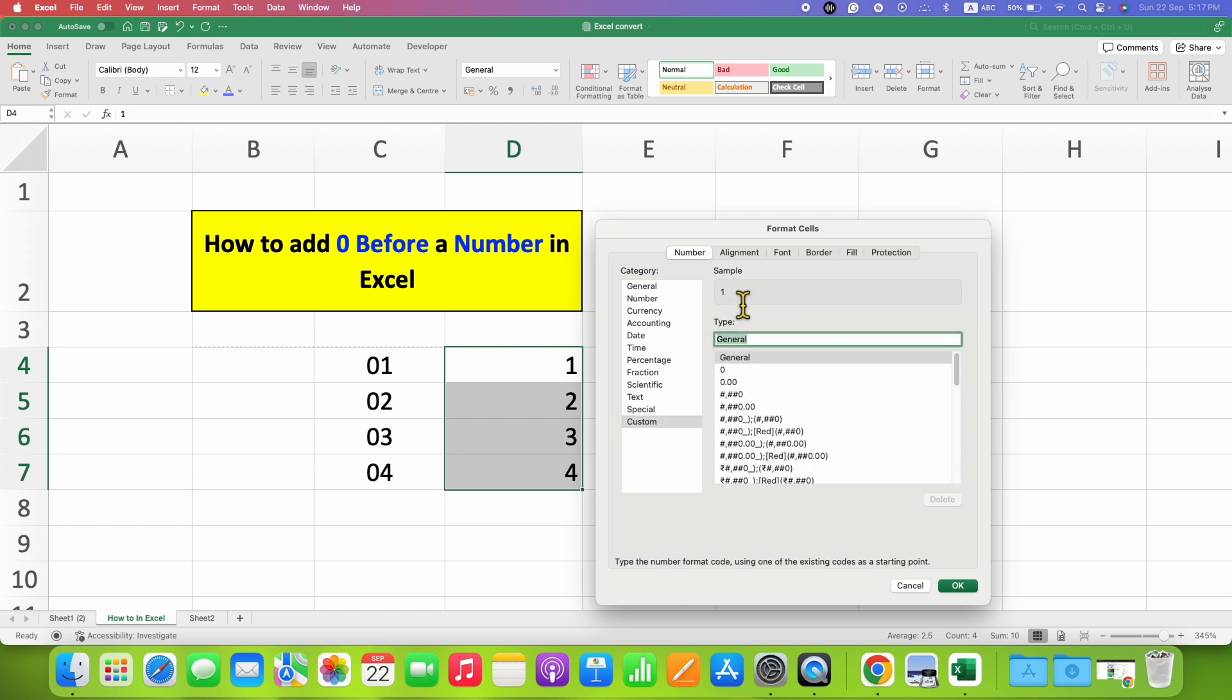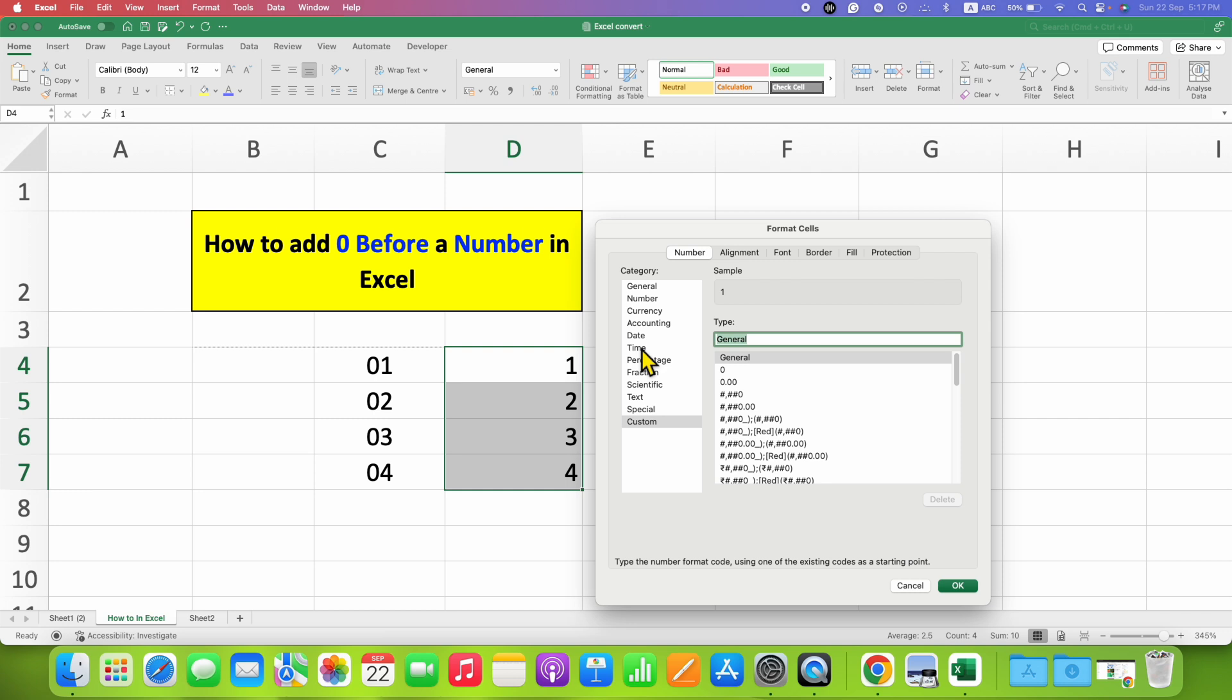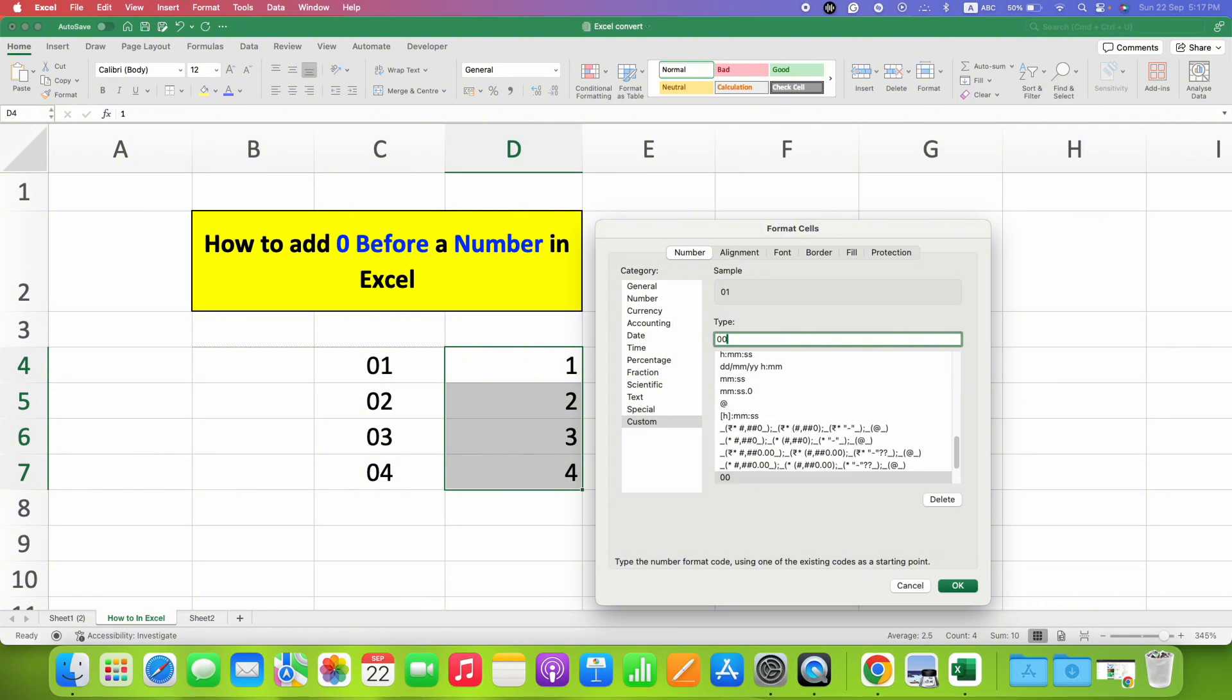So if you want to add zero here, you just have to select the general and then type zero. Nothing will happen. Type zero again, and now here you can see the sample zero one. That means now zero will be added before the number.